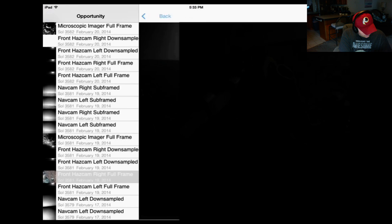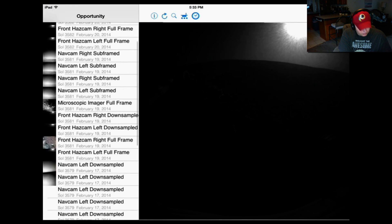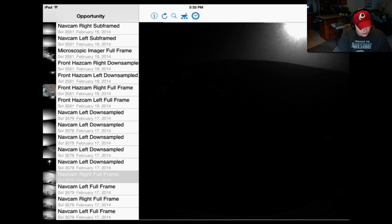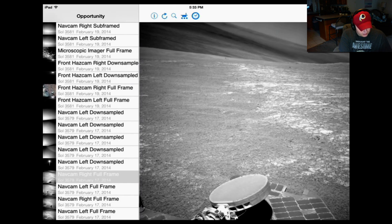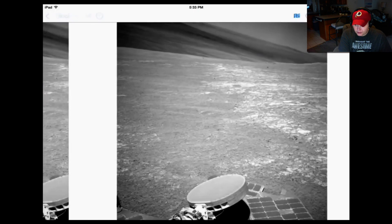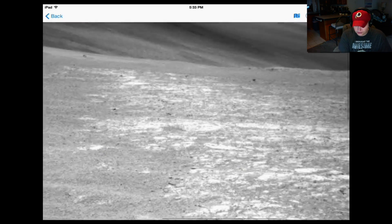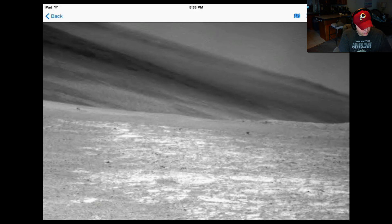You can actually manipulate it — move in, move out. This looks like a night picture of it. Pretty interesting. I guess that's part of the rover right there. My internet's kind of slow here, but if you had really high-speed internet, you could just zip right through this. Not a problem at all.